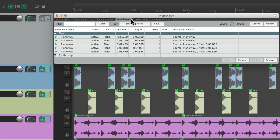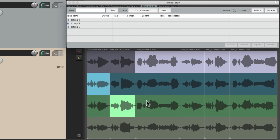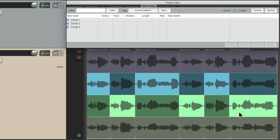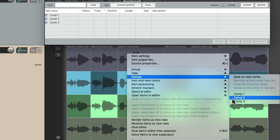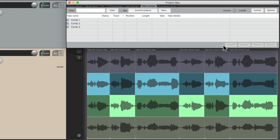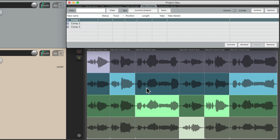So that's the item groups. Next we're going to check out the take comps. For this, we're going to use a different project that shows off takes. I have one here where I've recorded a vocal with four takes of the singer. And we could choose the different takes we want to hear just by clicking on them. And if we want to save what we did, we could either delete the unused takes or we could save this as a comp. We could just right-click, go to comps, and choose save as new comp. And we could see here I've already saved three of them. And they show up right here.